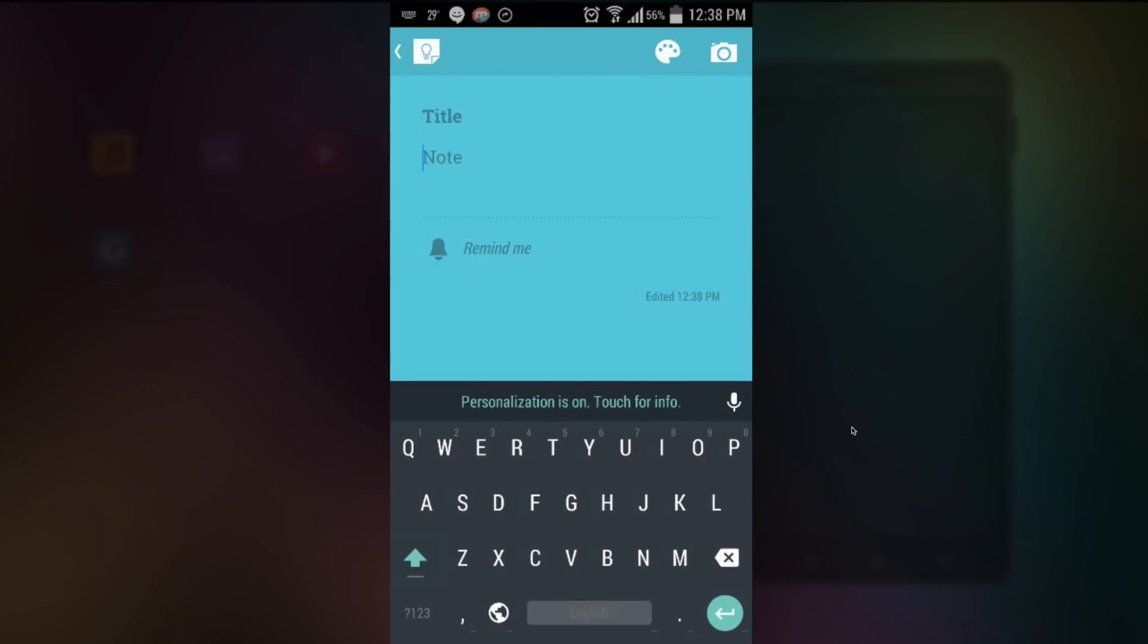When you first look at the keyboard you may think is this some sort of SwiftKey theme. I mean that's what I thought in the first place. Turns out it's actually the brand new keyboard. So a couple of differences.